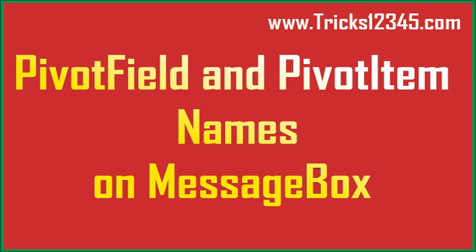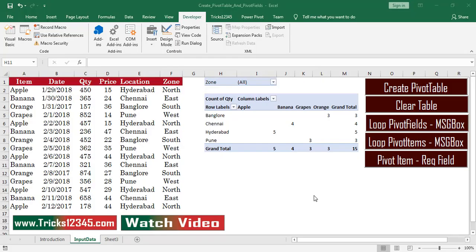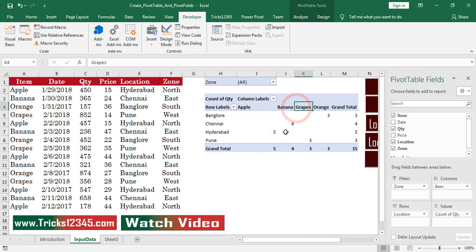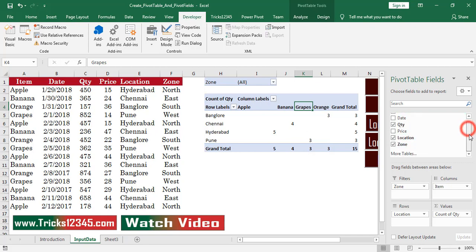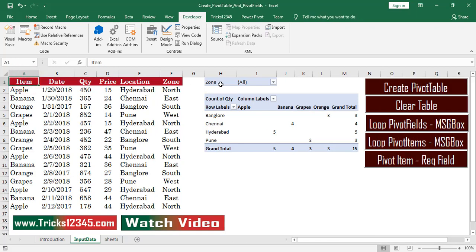Hello, welcome to this video. In this video I will show how to display pivot field and pivot item names on a message box. I already created a pivot table here. All these are pivot fields. This pivot table consists of six pivot fields: item, date, quantity, price, location, and zone. Now I want to display all these pivot field names on a message box.